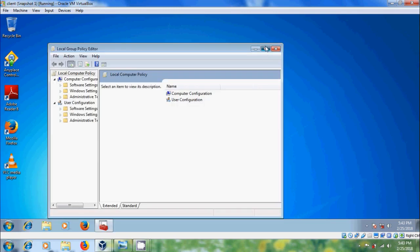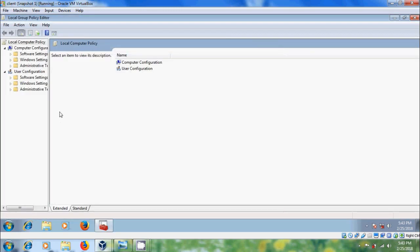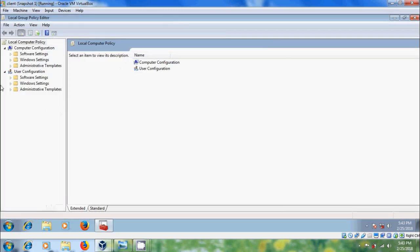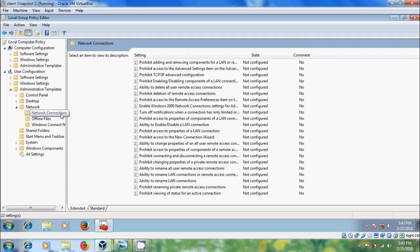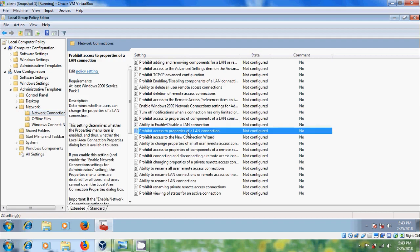In the Local Group Policy Editor, come to User Configuration, expand Administrative Templates, expand Network, and select Network Connections. In the right panel, double-click on Prohibit access to properties of a LAN connection.